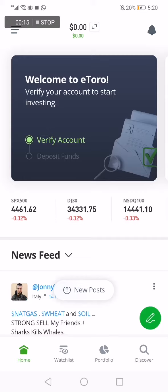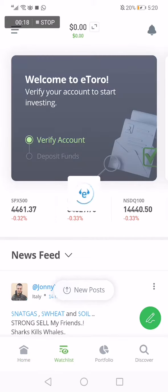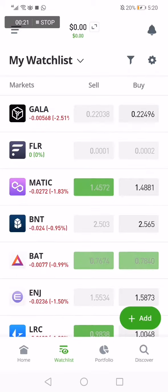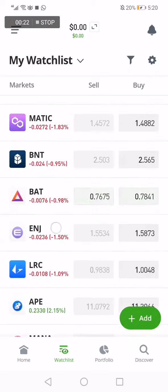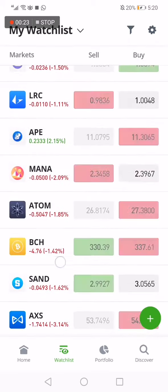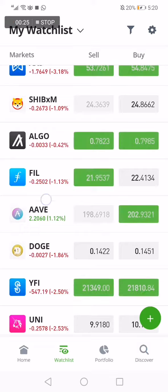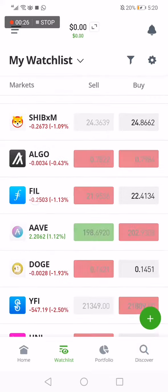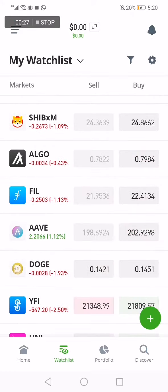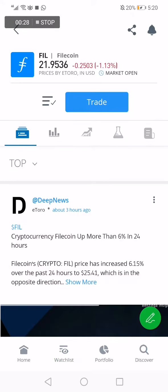First, go to eToro — this is the home page. Now go to the watchlist, wait a few seconds, and scroll down. You will find Filecoin here. Click on the Filecoin logo.